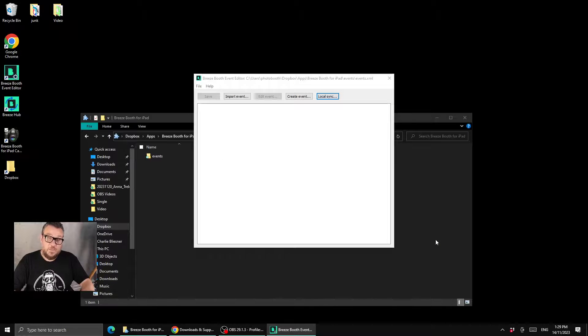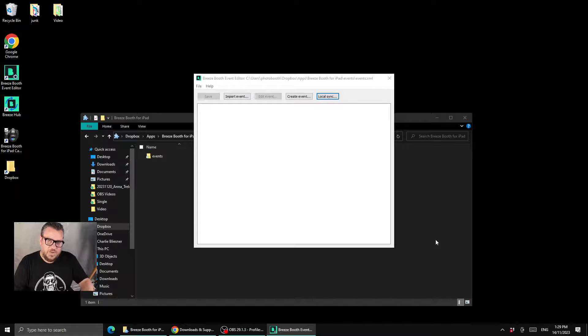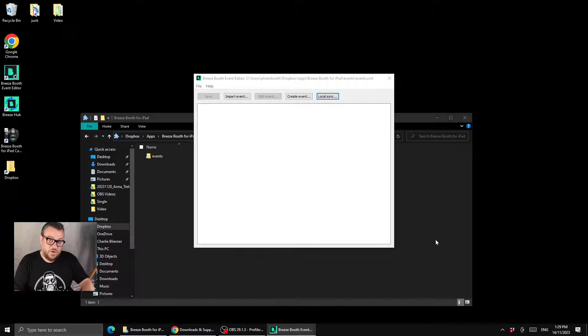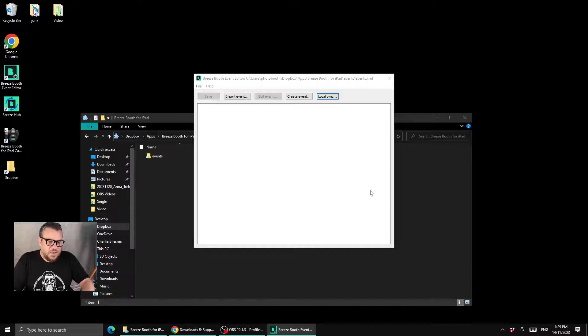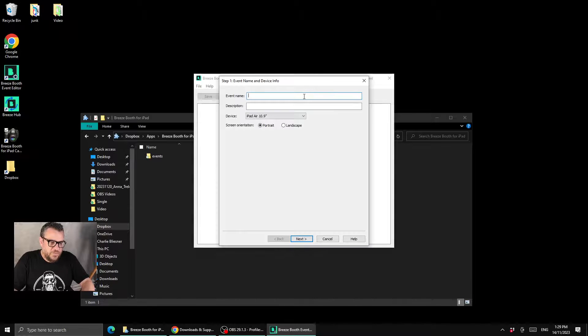So now we have a blank canvas here, we've got none of the demo events, we're just ready to now start making our own events or importing our own events. So let's quickly run through and create a new event from scratch.